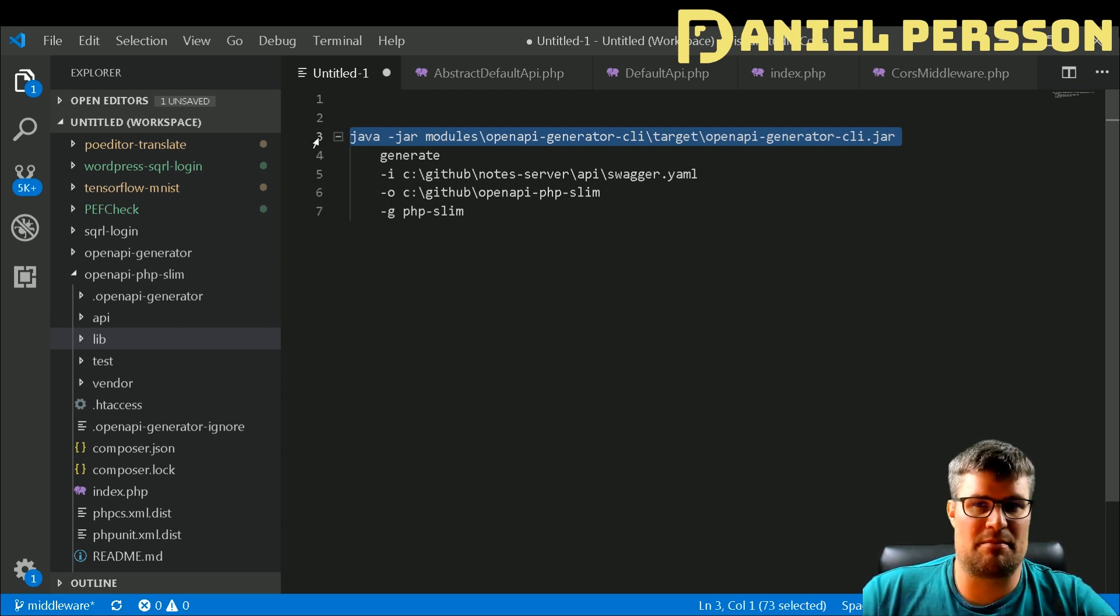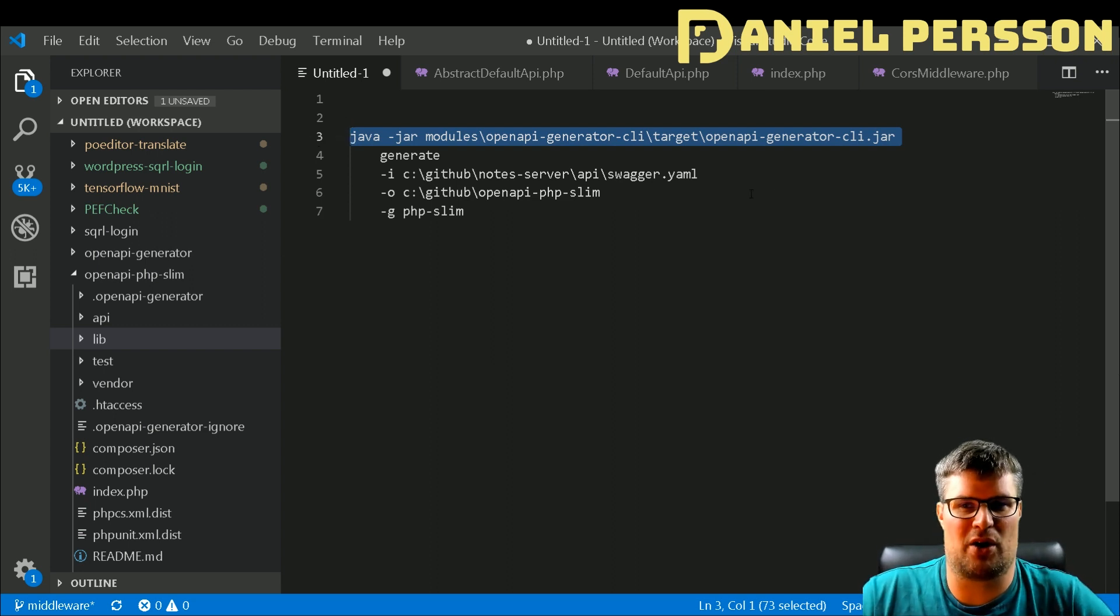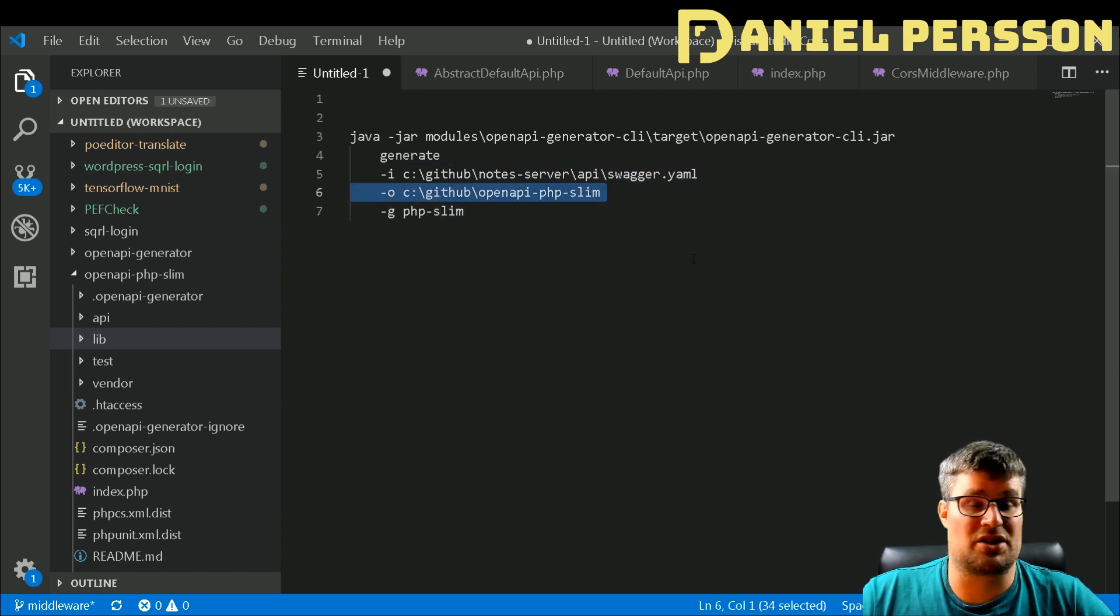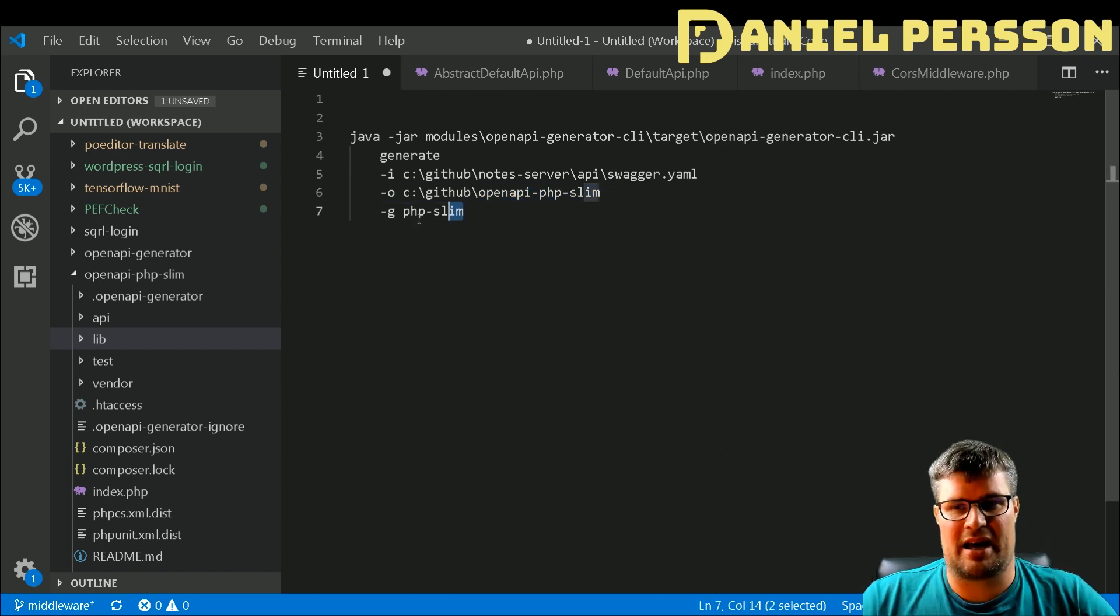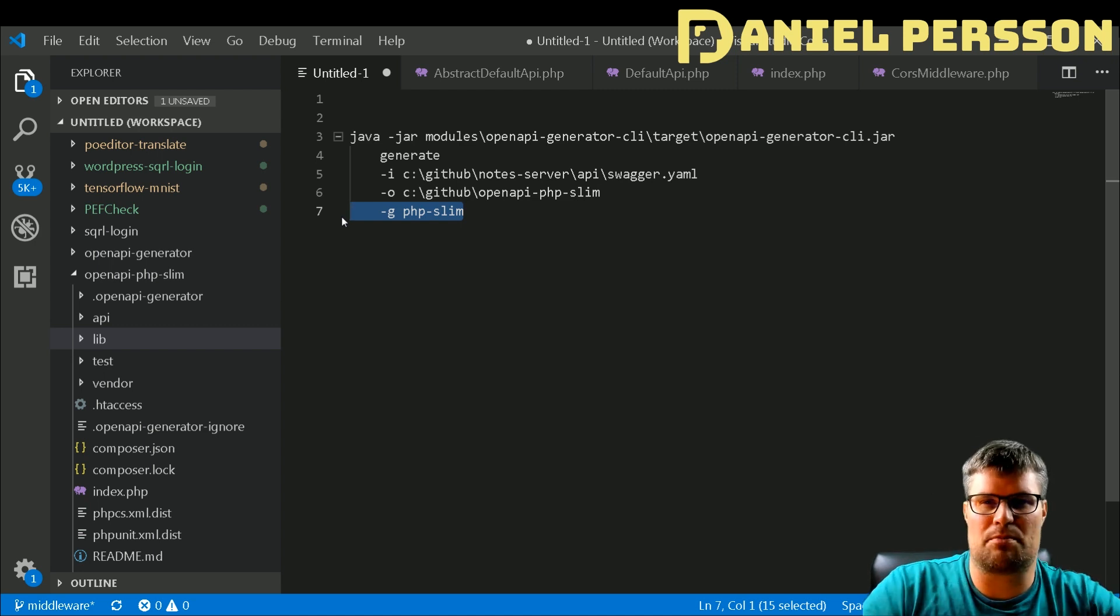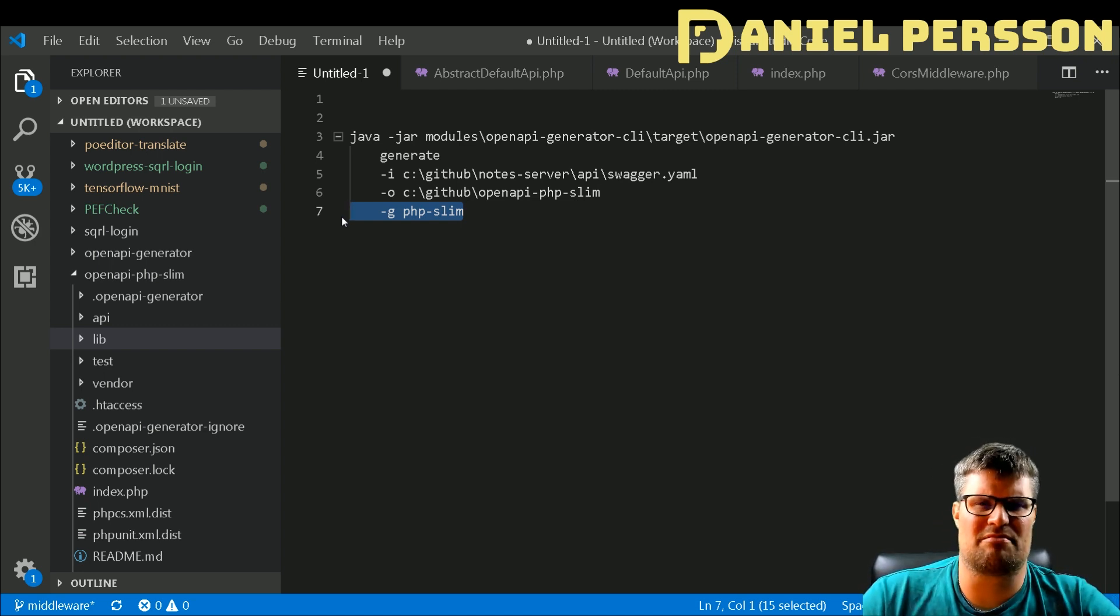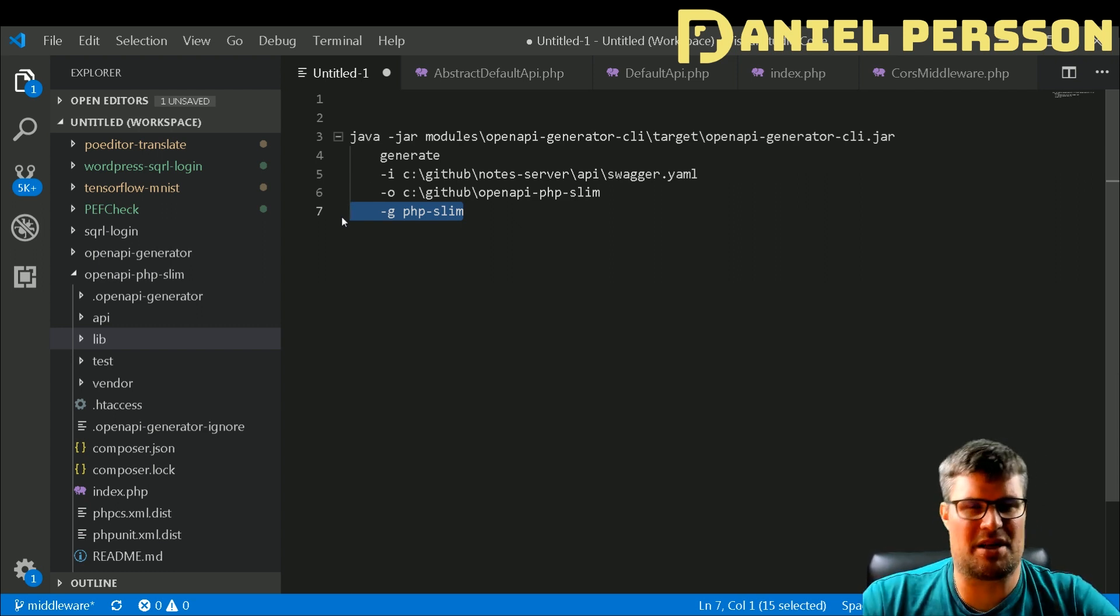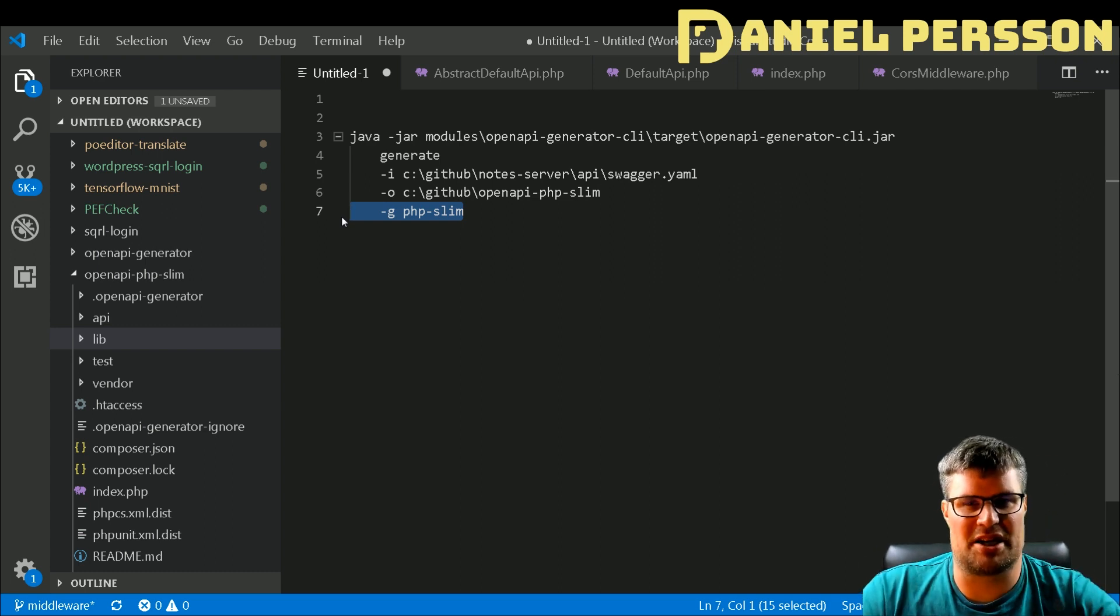If you run that with the command generate, you have the input file, and in this case I still use the YAML from my old notes server, so this is the Swagger YAML for my old note server. Then I will put that into my OpenAPI PHP Slim directory, and the generator or the actual thing I want to build is PHP Slim. Slim is some smaller framework with a good router and so on, so I thought why not try that out.